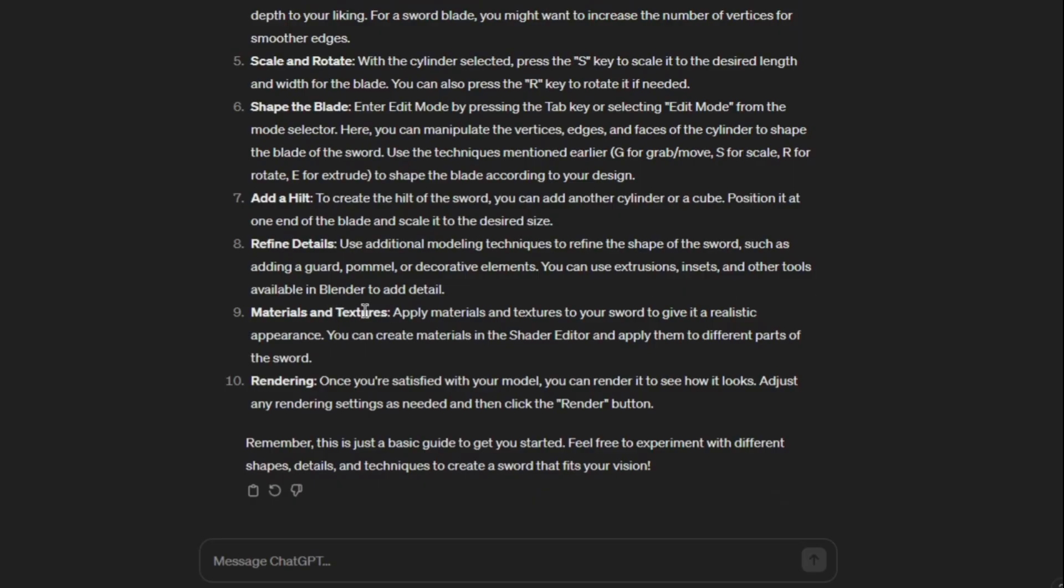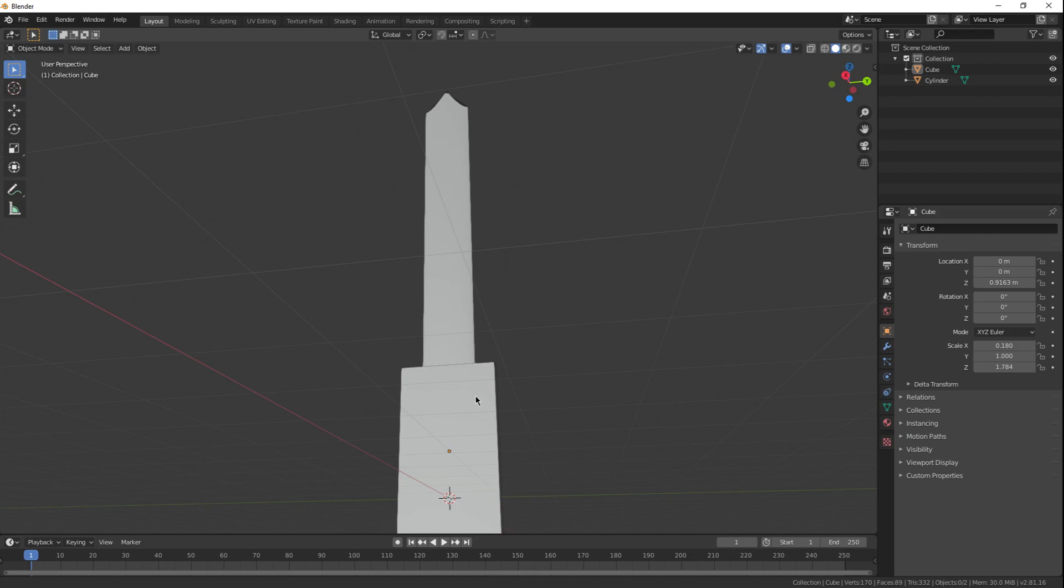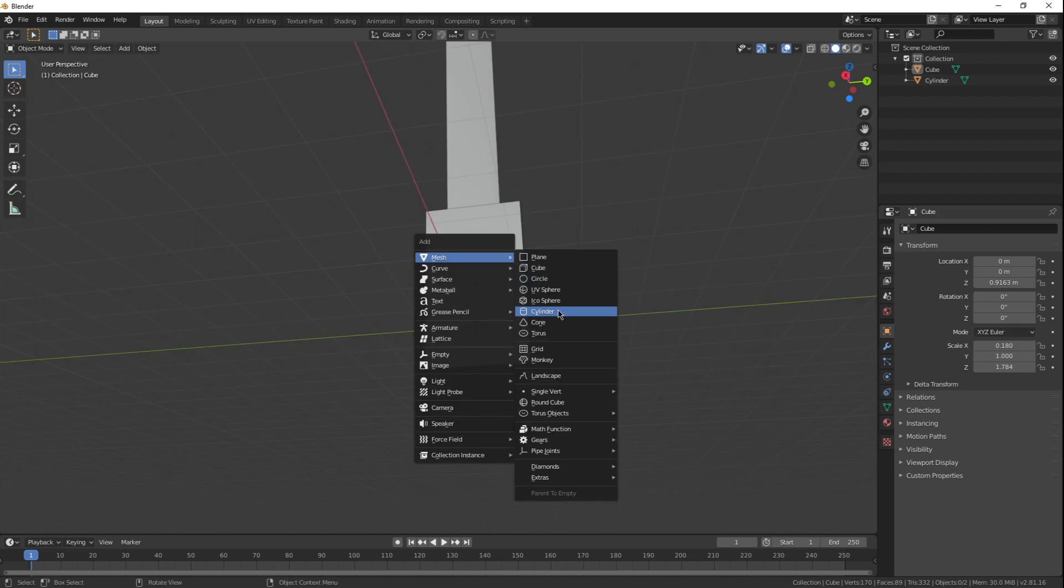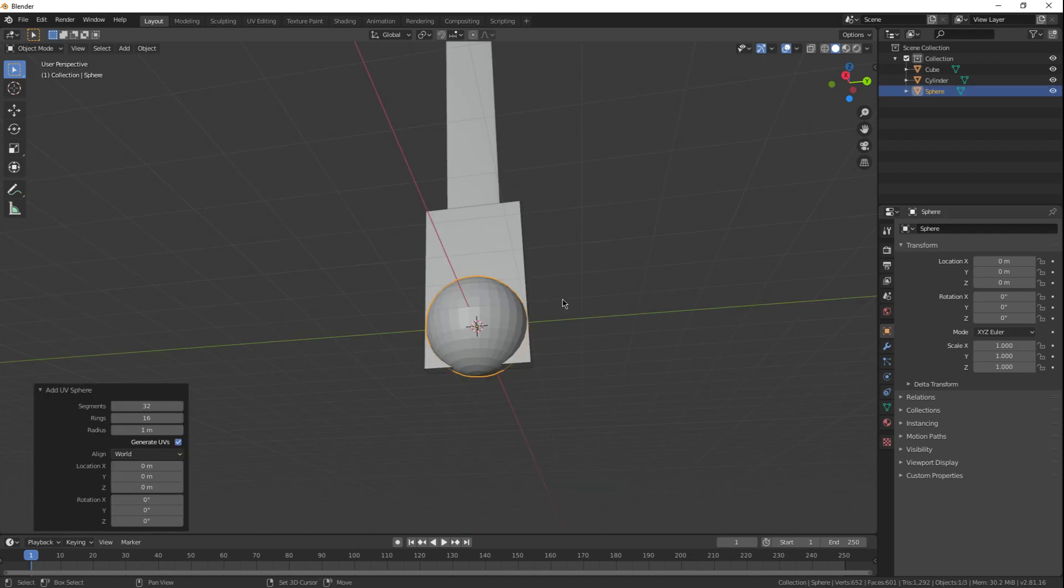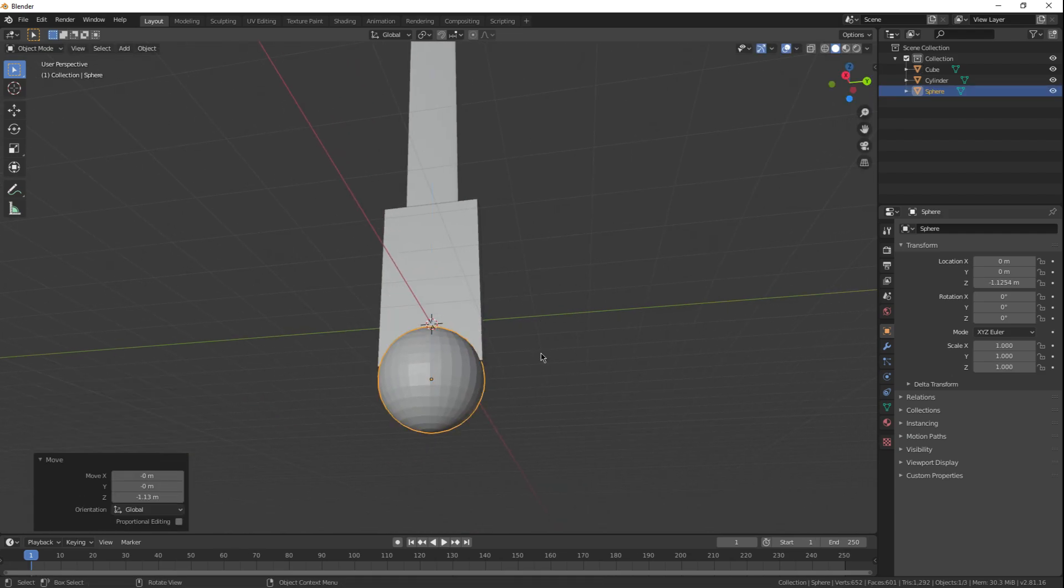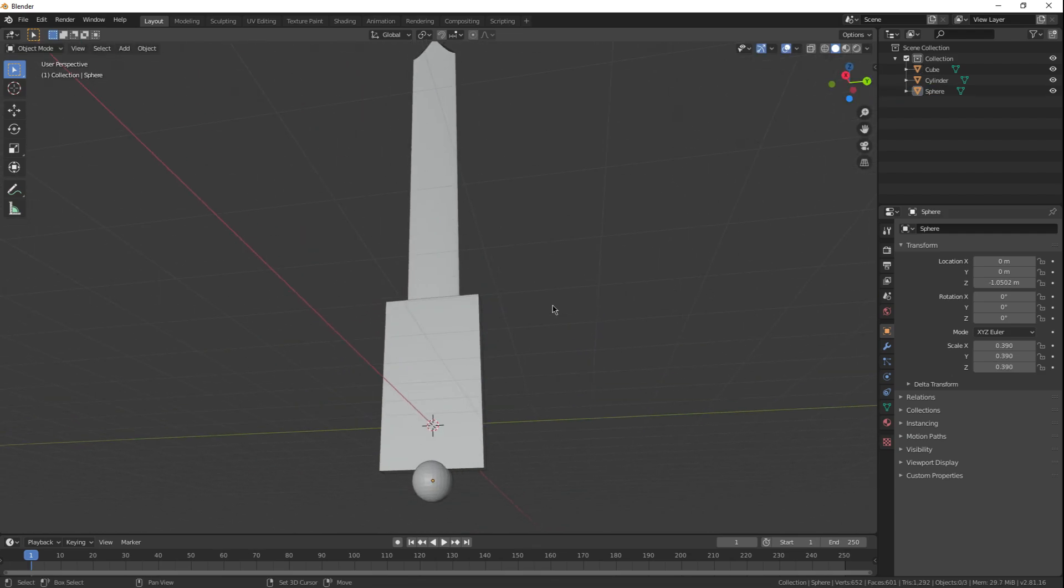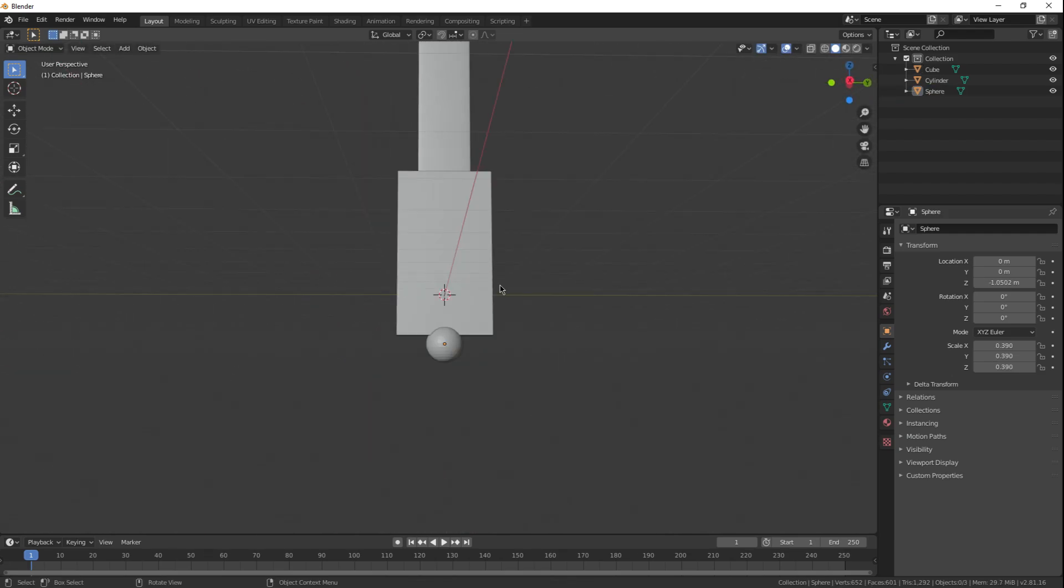Refine details. Use additional modeling techniques to refine the shape of the sword, such as adding a guard, pommel, or decorative elements. I'm allowed to use extrusions, insets, and other tools available in Blender. Alright, a guard and a pommel. Okay. Pommel, it didn't specify, so we're going to have to keep it simple. It'll have to be a UV sphere.